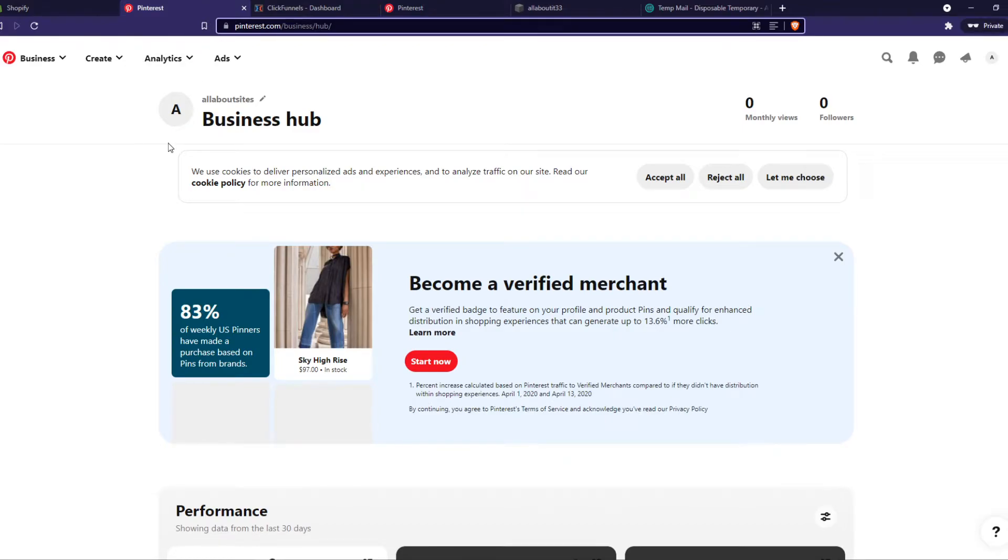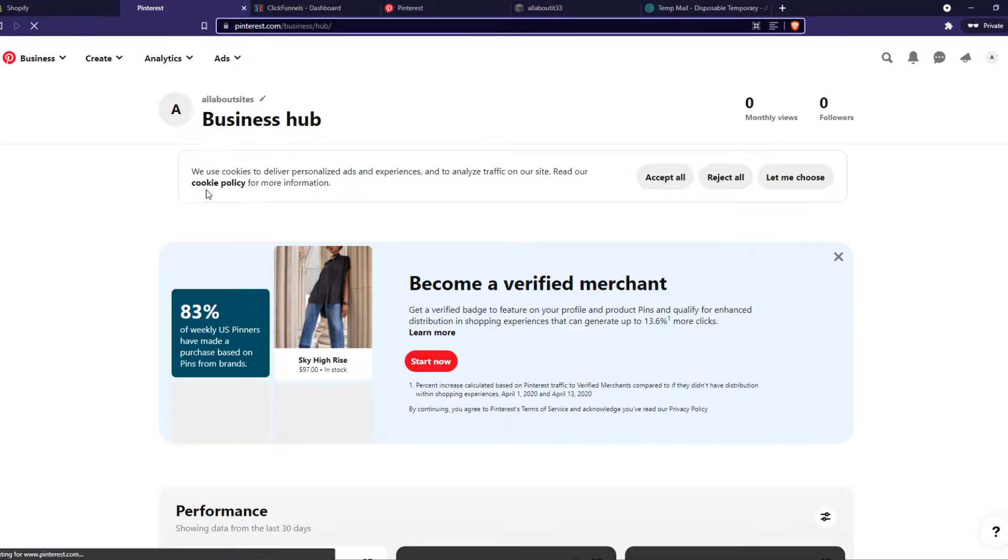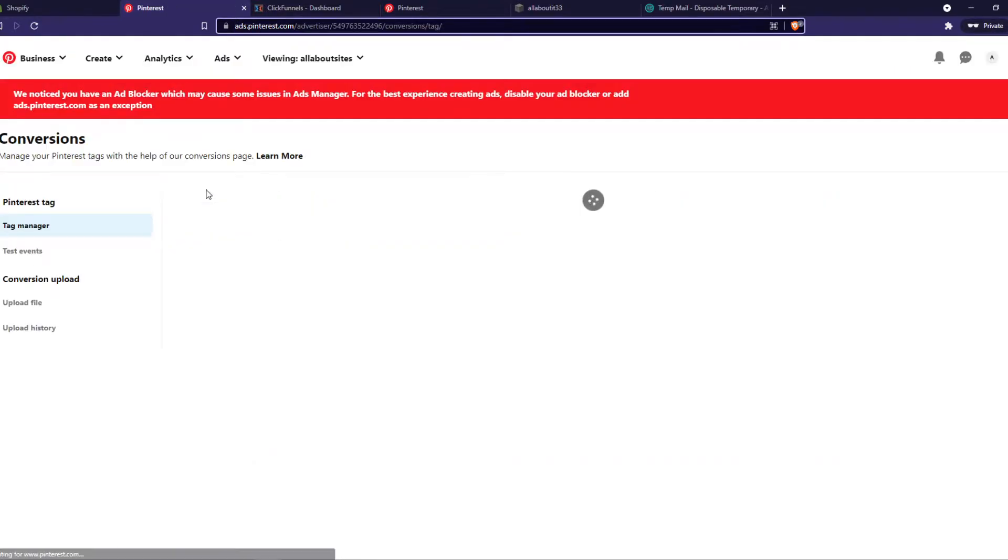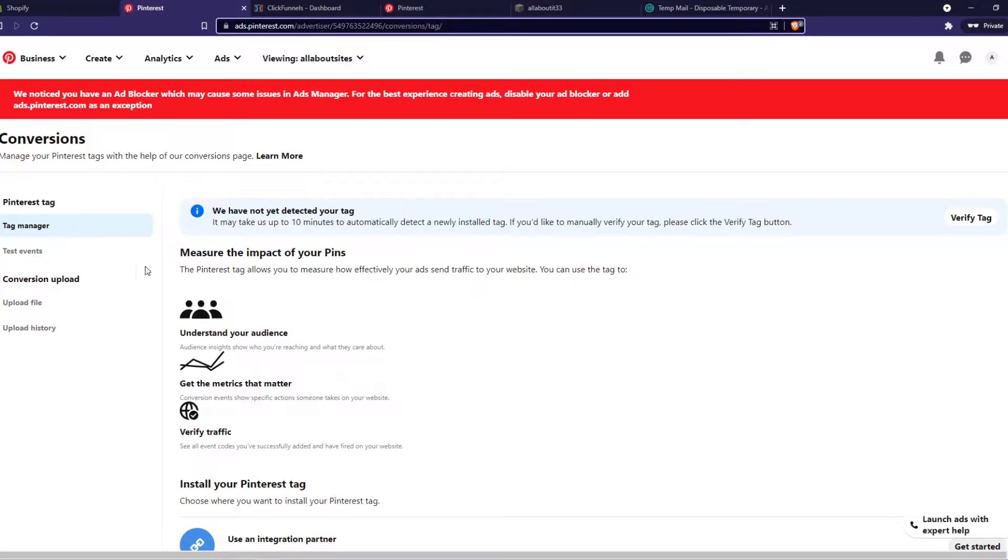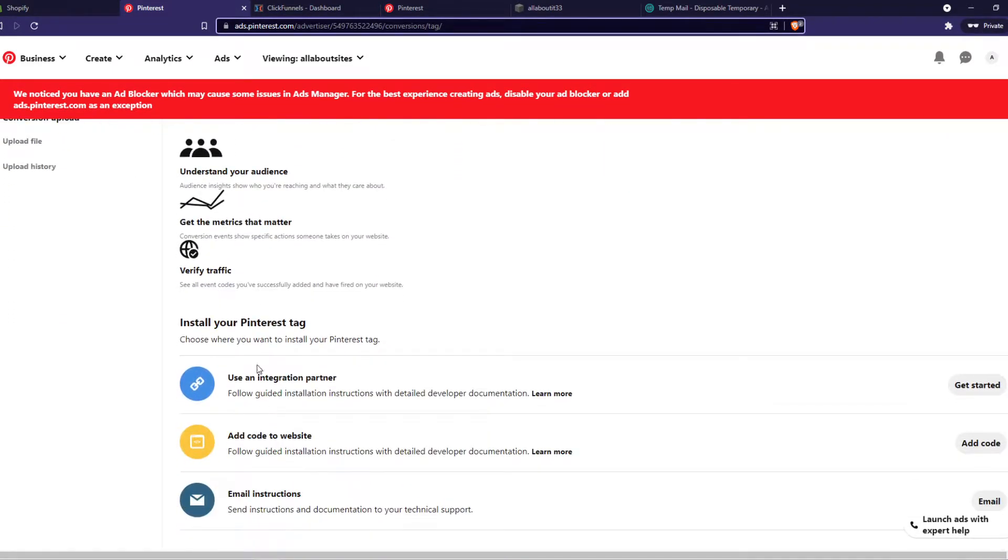Make sure you have a Pinterest business account though. You want to go to ads and go to conversions. From here you can see the tag manager, the Pinterest tag right here.